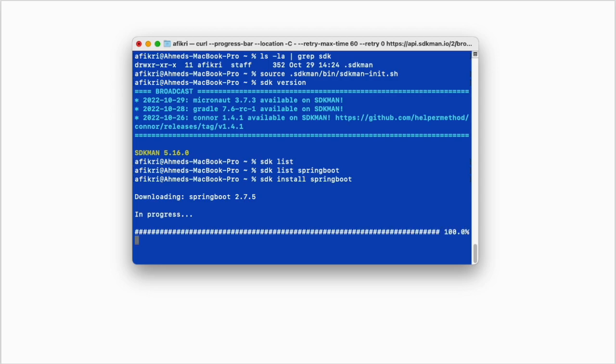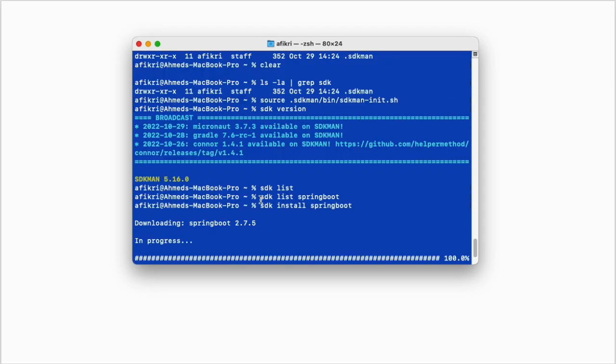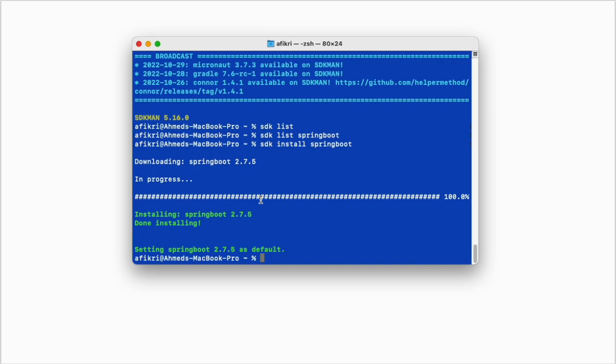And you see version 2.7.5 has been installed by default. If you don't specify any version, the most recent one will be installed. So if you want to install an older version, you have only to add the version to your command.